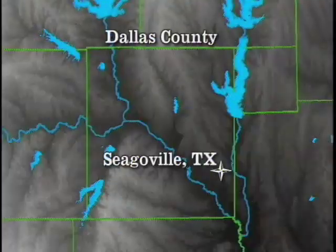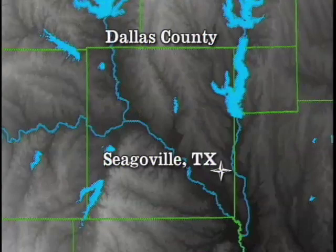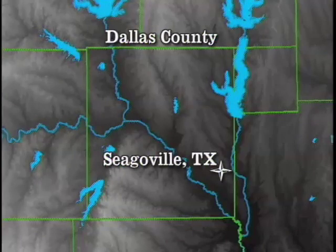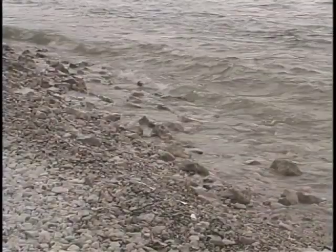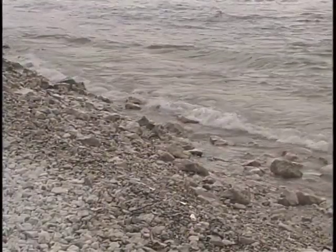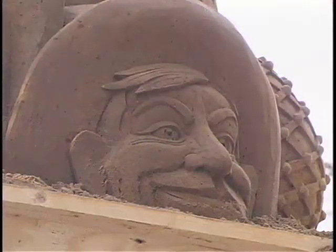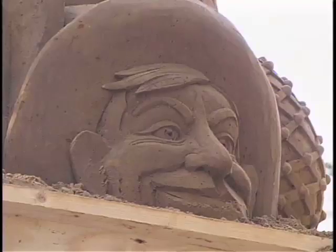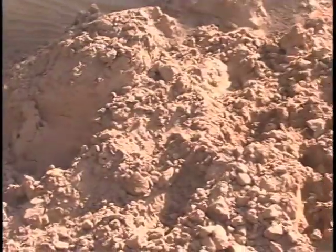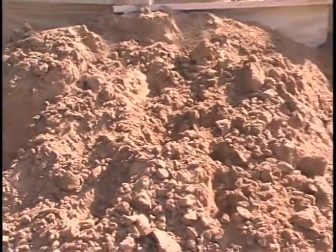Areas such as those near the city of Seagaville in southeast Dallas County contain high concentrations of these sands, because the rivers, which once flooded over during the great Ice Age floods of the Pleistocene, dropped their sediments in great piles along the Trinity River. For their giant sand sculptures, Sandscapes brings in sand from a local quarry.